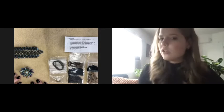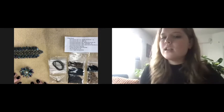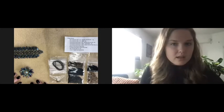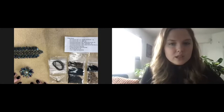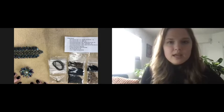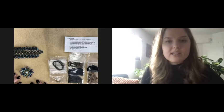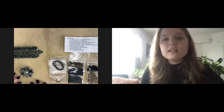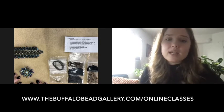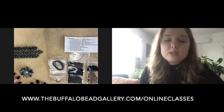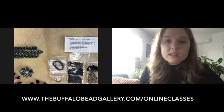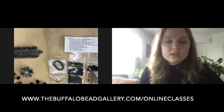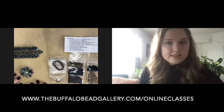So, you're wondering how our online classes work. Well, the first thing that you have to do is purchase one of our online classes that vary in skill level and style that can be found at www.thebuffalobeadgallery.com online classes.